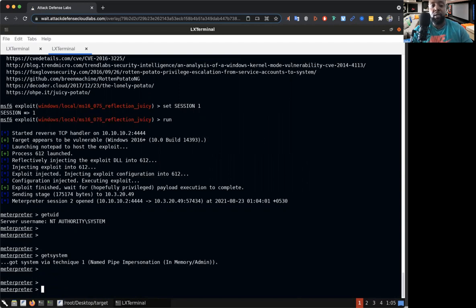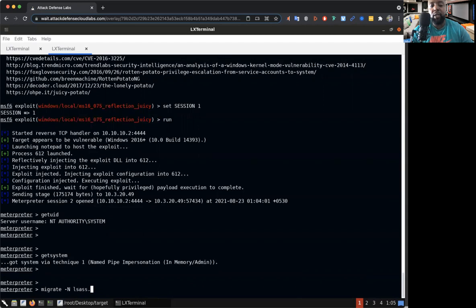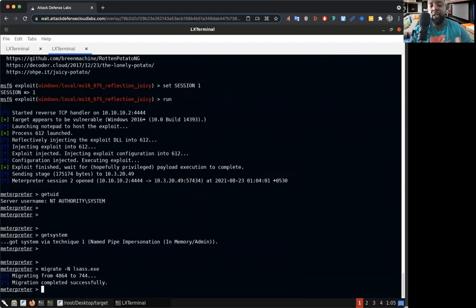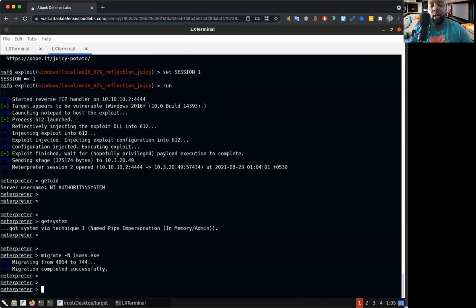Especially when you want to figure out hashes and things like that for pass the hash and other exploits that you can use to navigate throughout the network or system. Let me show you this. We're going to migrate to name LSASS, and the reason I like LSASS is because this is where you get all the passwords and all the hashes.